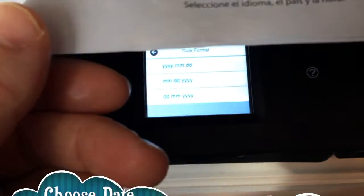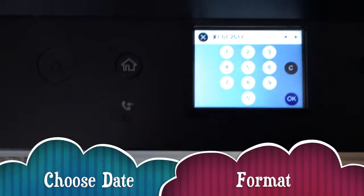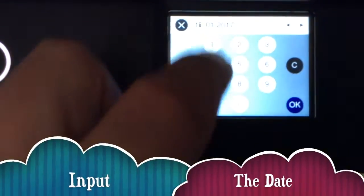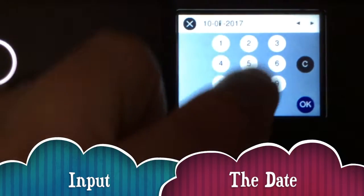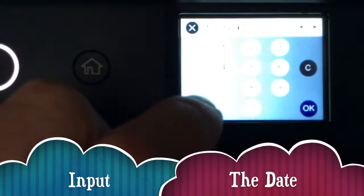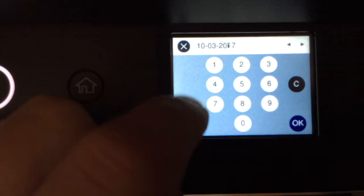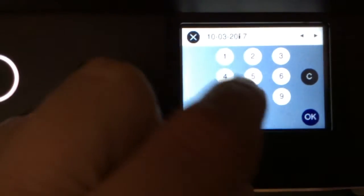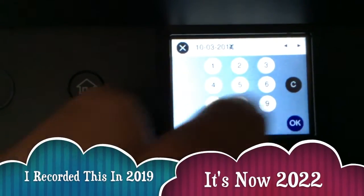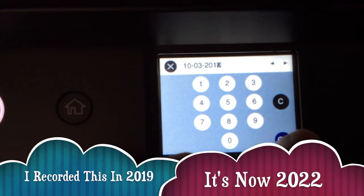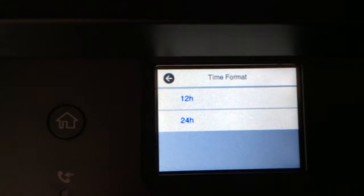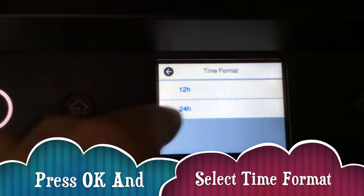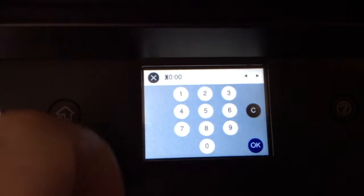We have to do the date. I like the month, day, and year format: 10th of the third. You just have to press the final two digits, so one and nine, and then hit the okay button. 24-hour format.